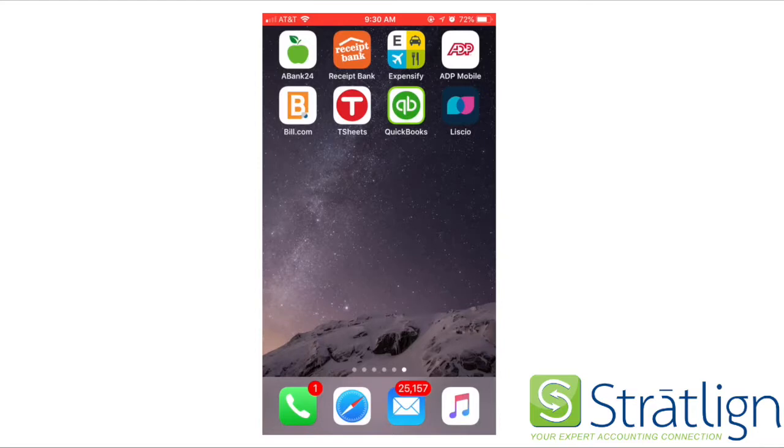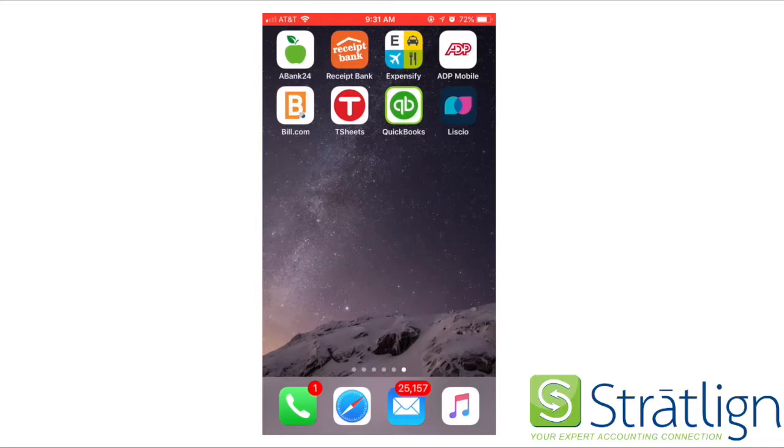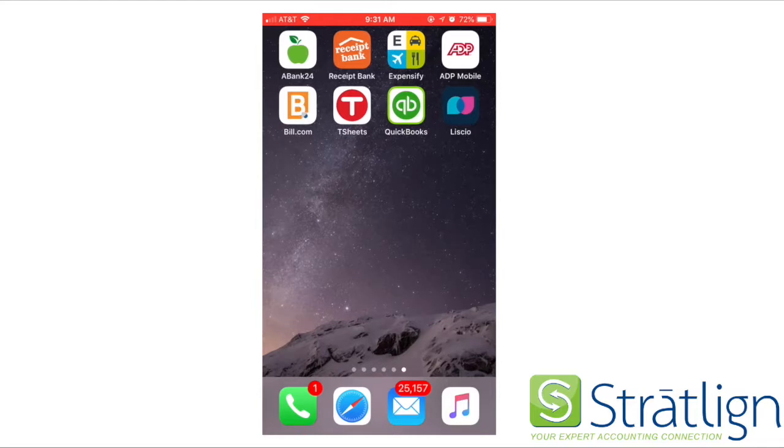Alright, Stratlign here. Today we're going to get you all set up. We have a handful of apps we use and all of our clients use these, and they really help run your business more efficiently.